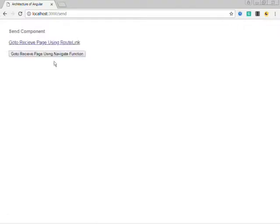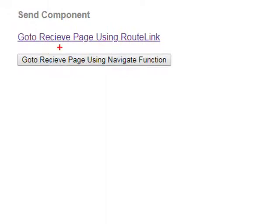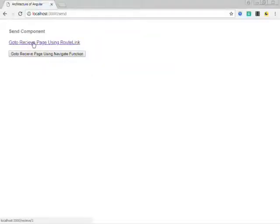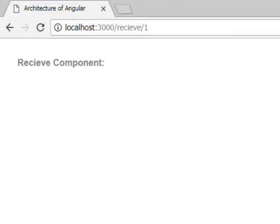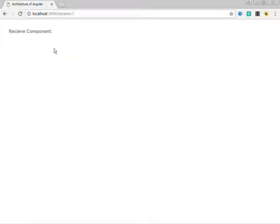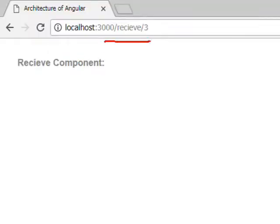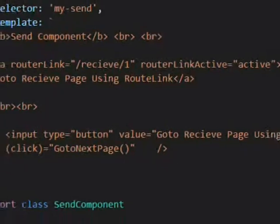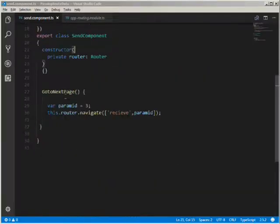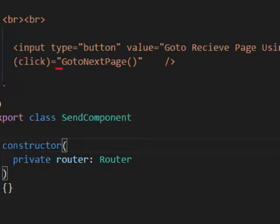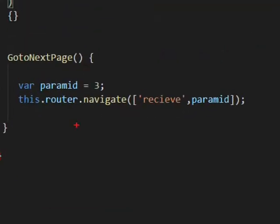Let's run this. As you can see, we have a link and a button. When I click on the link, it navigates me to the receive component — the URL is 'receive' and the value is 1 for that parameter, which is hard coded. Similarly, when I click on the button, it also takes me to the receive component, and this time the value of the id parameter is 3. In the first case the value is 1, and when I click the button the 'goToNextPage' function is called, and the navigate method accepts the URL and the value of the parameter.